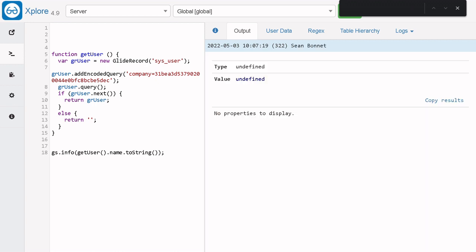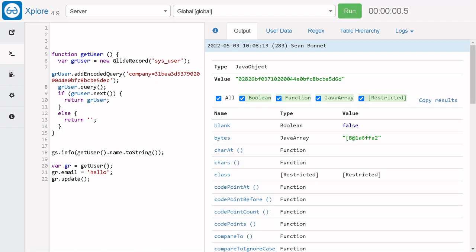Now what if while using this object, a developer does something like: `var gr = getUser()`, then sets `gr.email = 'hello'` and calls `gr.update()`? This particular scenario is not valid because we don't want the user's information to get updated. The purpose of this function was just to get the user object in a read-only fashion.